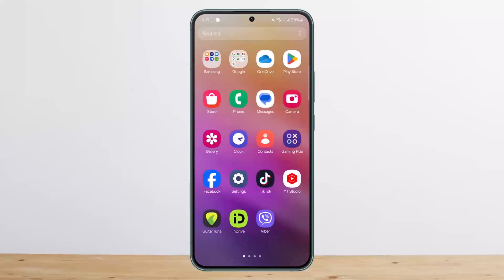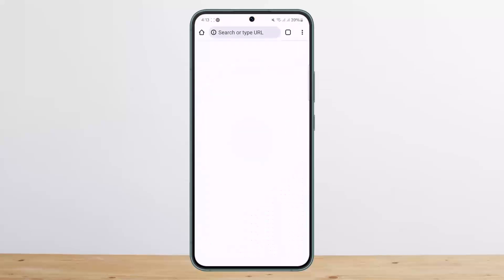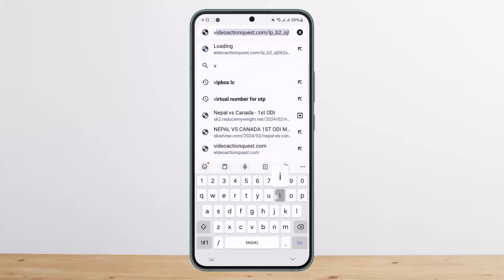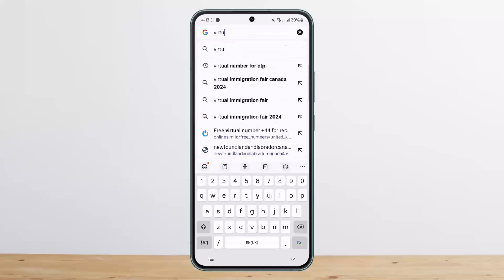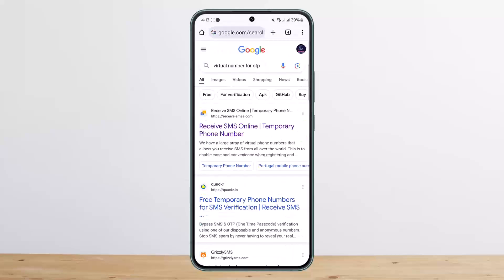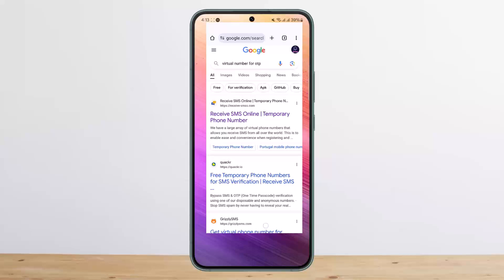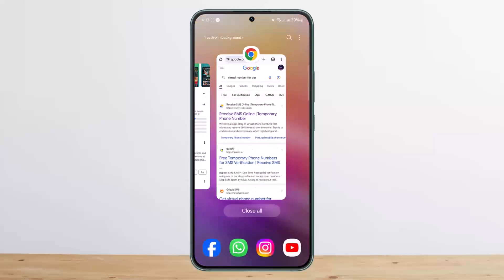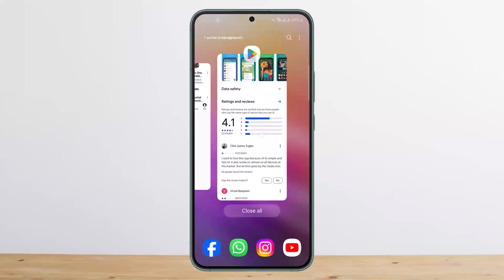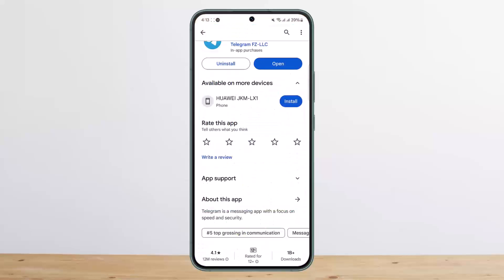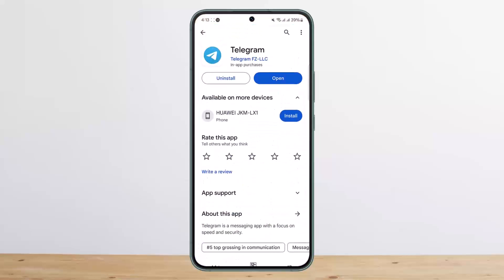If you don't have a number, what you can do is head into your browser and search for a virtual number for OTP, and you can use these virtual numbers to log in. Hope this helped you — do like and subscribe, and leave a comment below if you have any further issues.